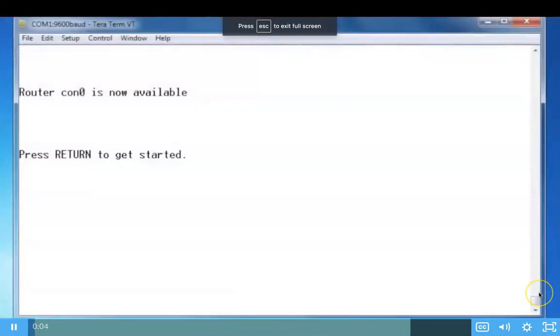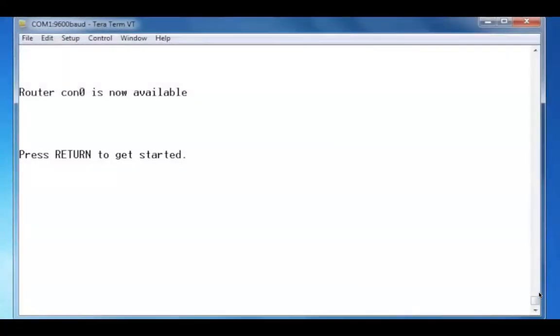I have a console connection to a Cisco 1941 router, and I'm using the TerraTerm terminal emulation program to get to the console command line interface.